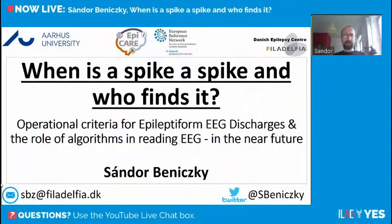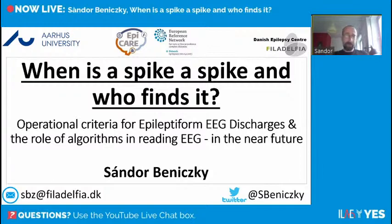Thank you so much, Claudia, for this nice introduction. It's a real pleasure joining you virtually. I tried to give a catchy title to my presentation — 'When is a Spike a Spike and Who Finds It' — but what I'm really going to talk about are the operational criteria for epileptiform EEG discharges, and 'who finds it' alludes to the possible role of algorithms in reading EEG in the near future.